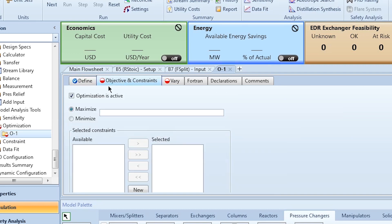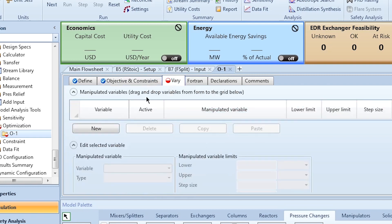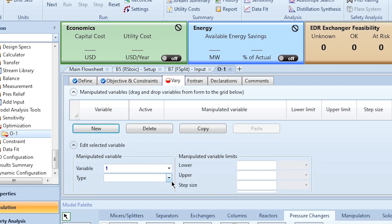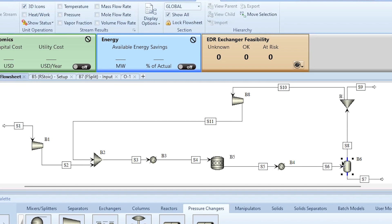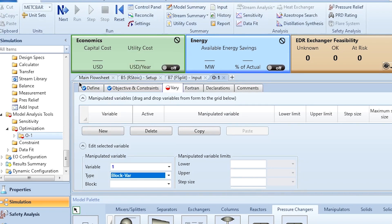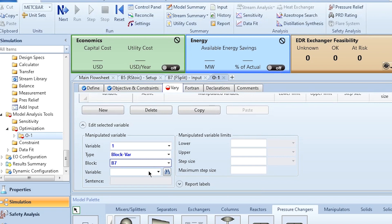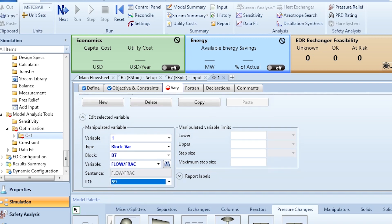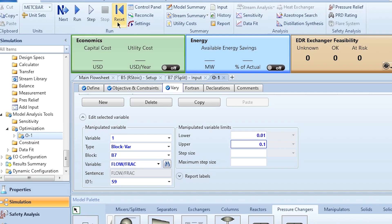The objective is to maximize ammonia purity, since it is currently at 95.77%, below our required target. We then define the variable to vary: the split fraction of block B7, specifically the flow fraction of stream S9 (the purge stream). The lower limit is 0 and the upper limit is 0.1, so we don't waste too much ammonia in the purge.